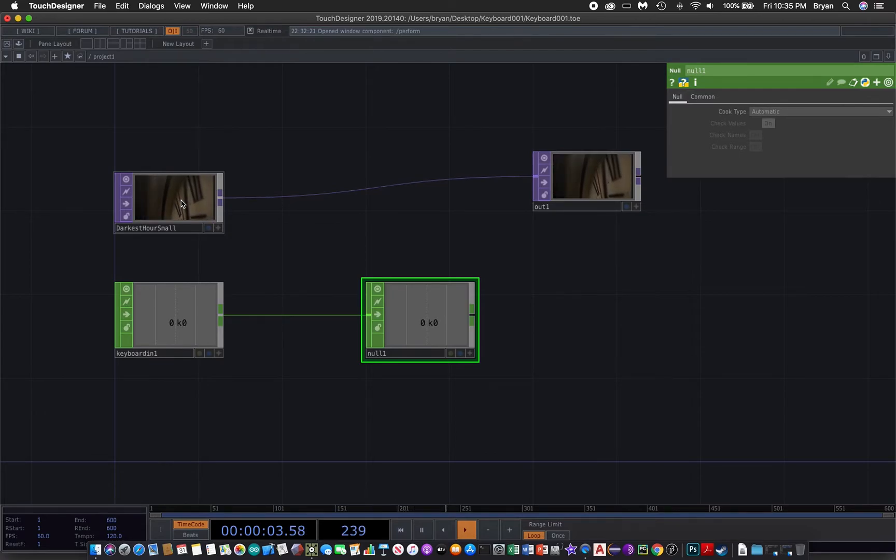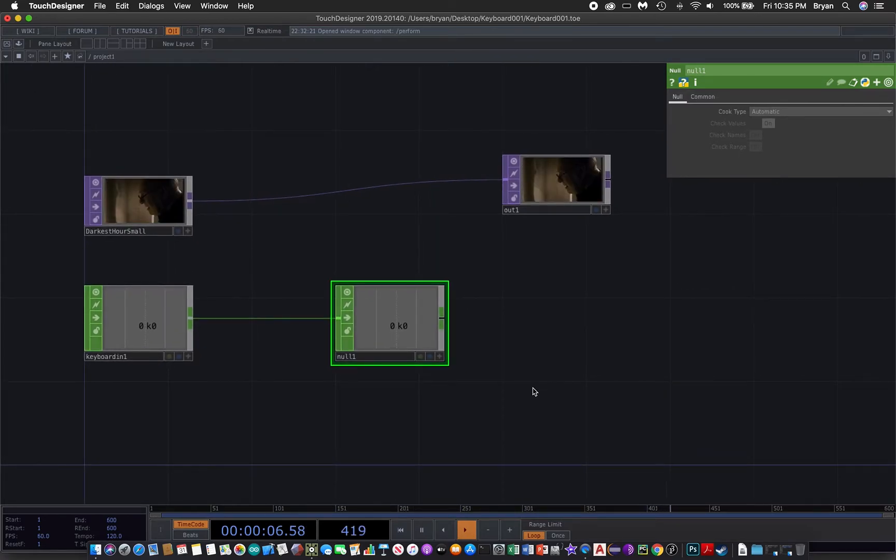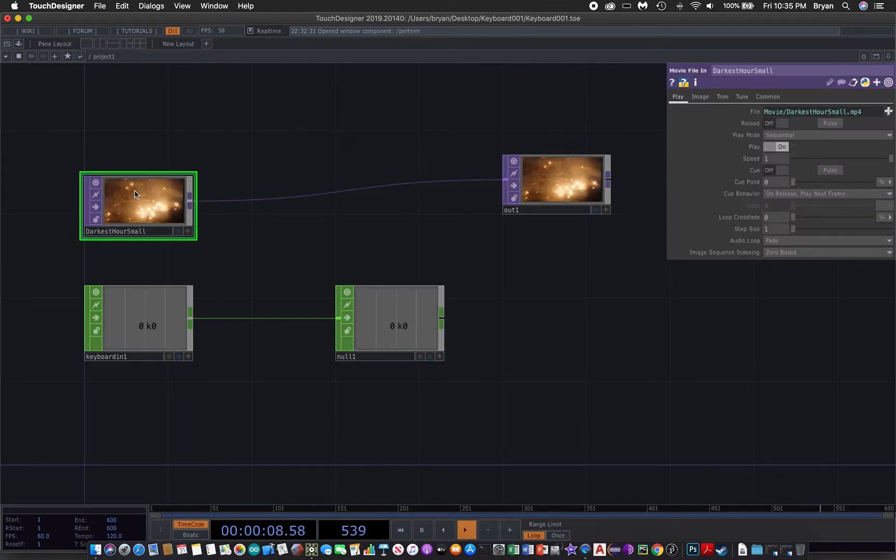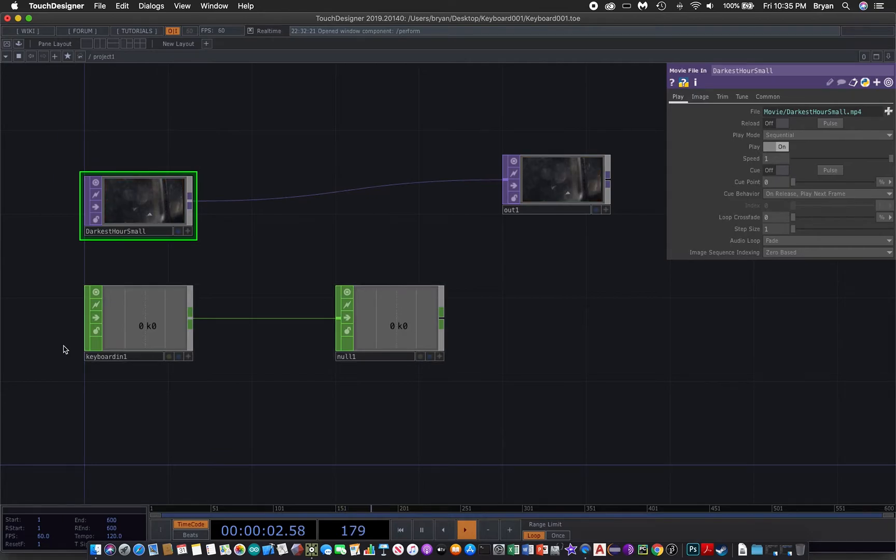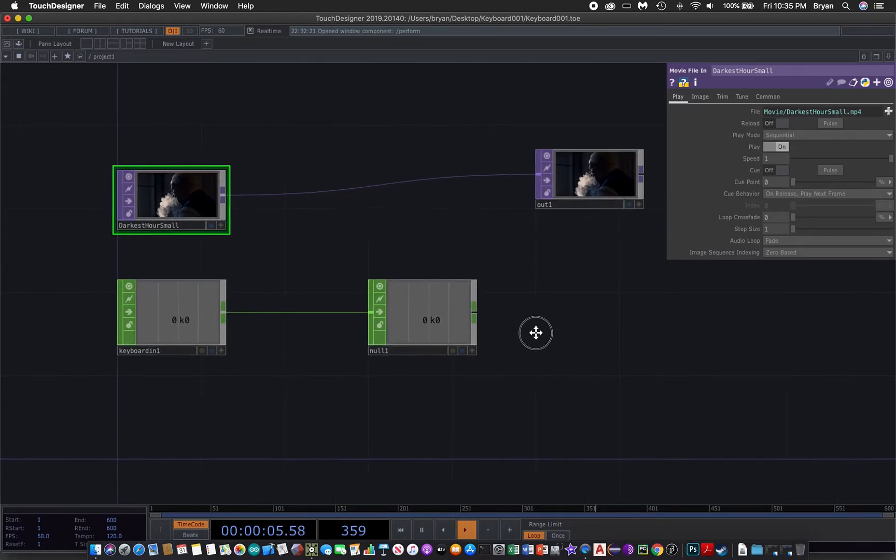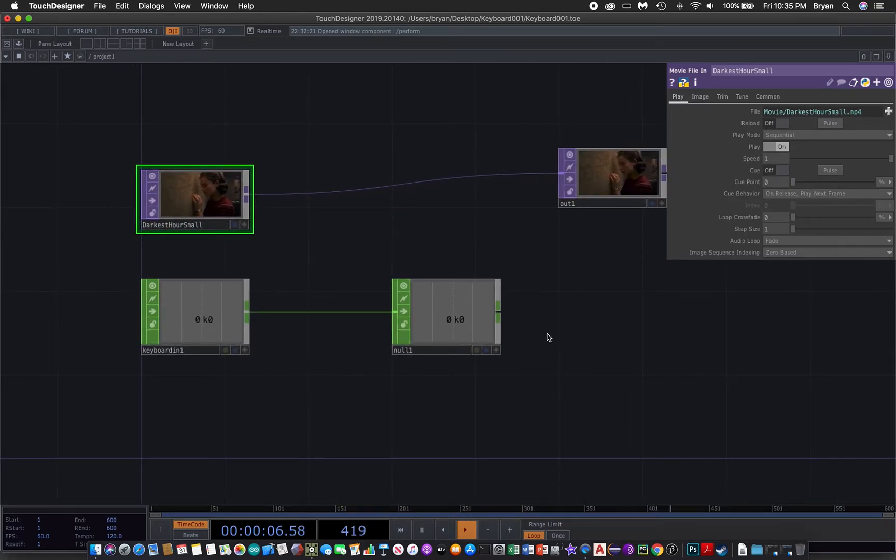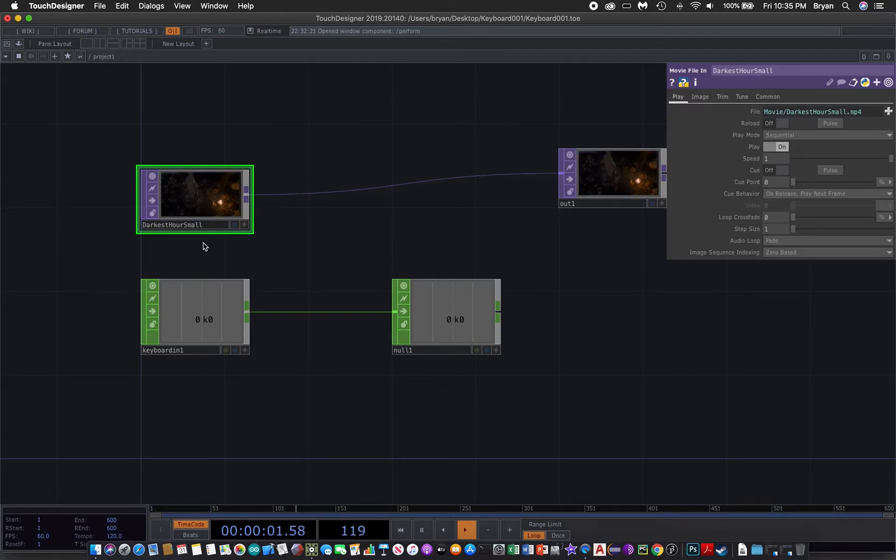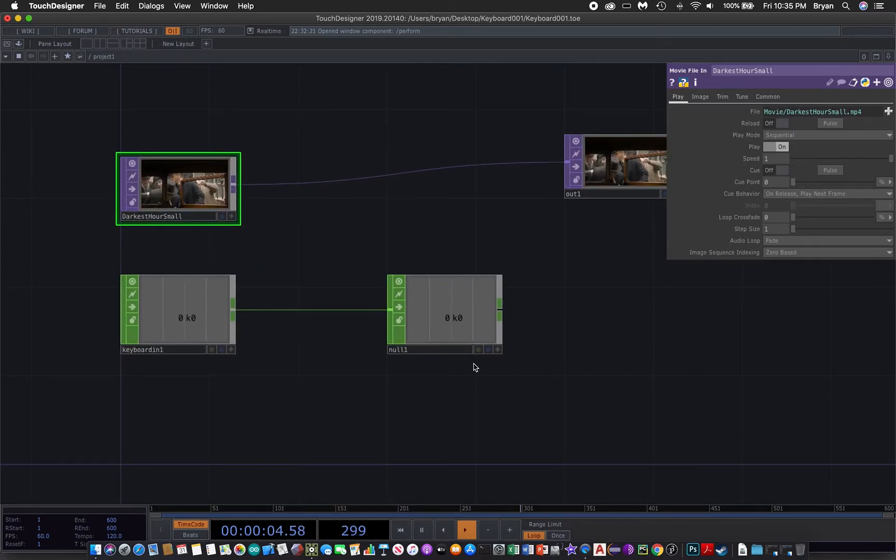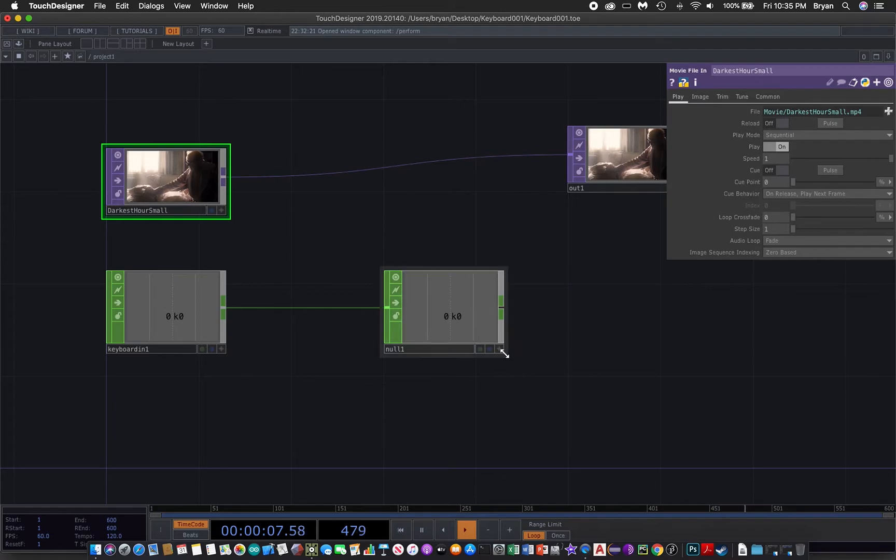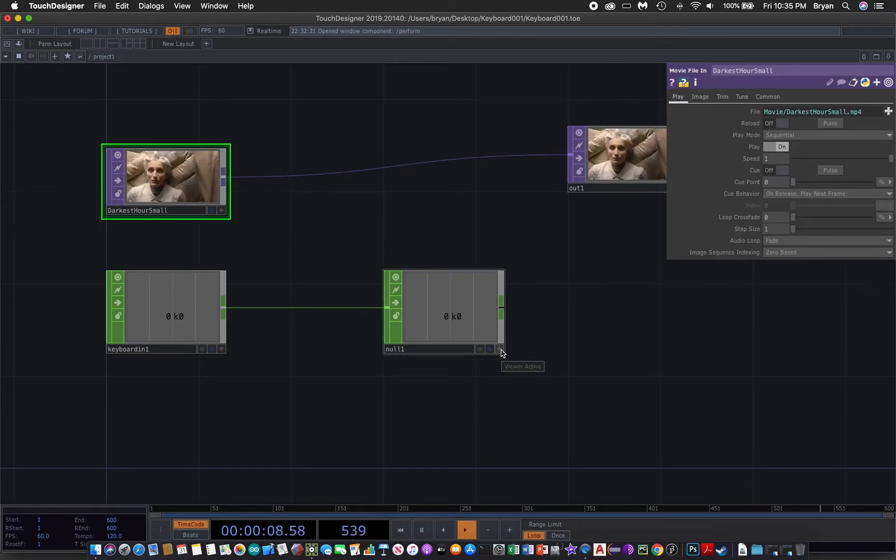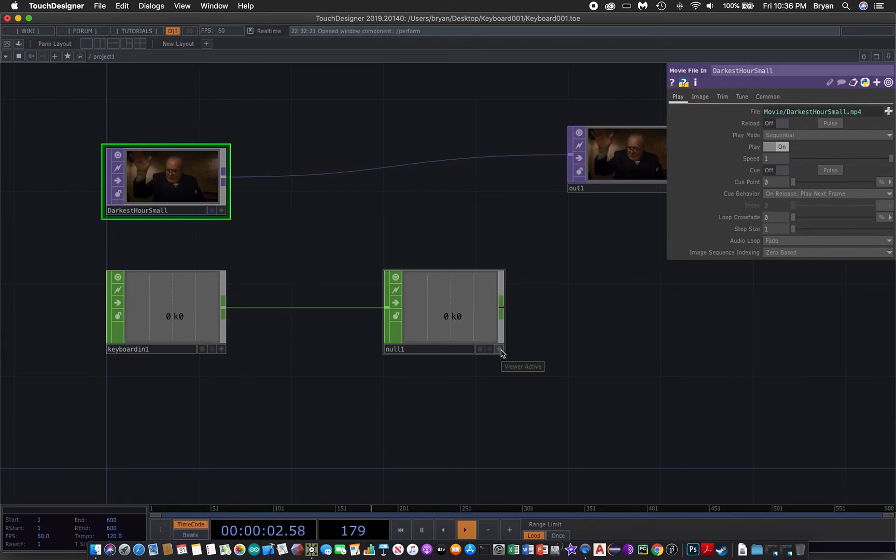Let's proceed with actually changing the number from the keyboard. The way to do that is pretty simple. First click on your movie box, and then on your null CHOP. You might need to turn on one button on the bottom right corner called the viewer active tips.